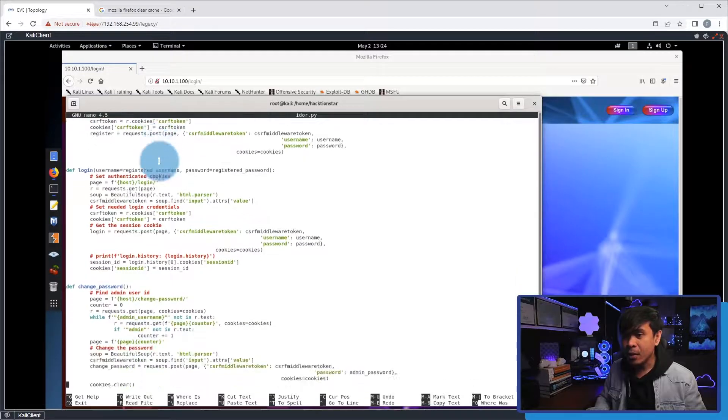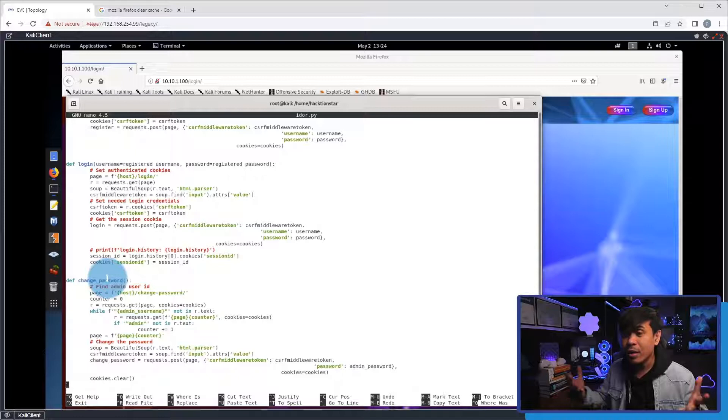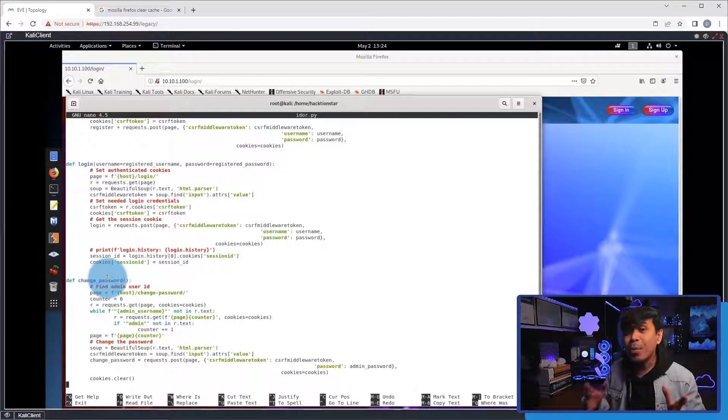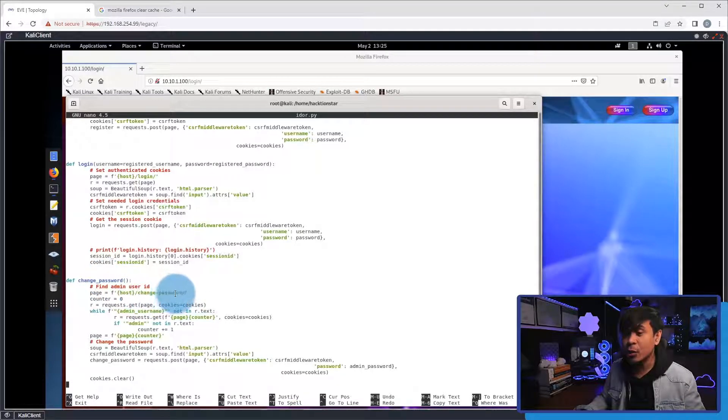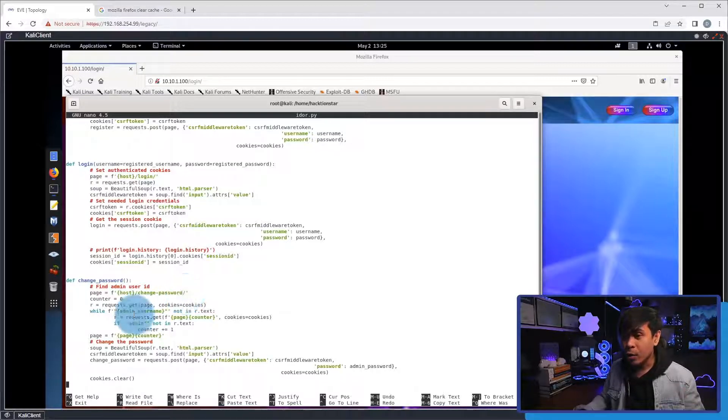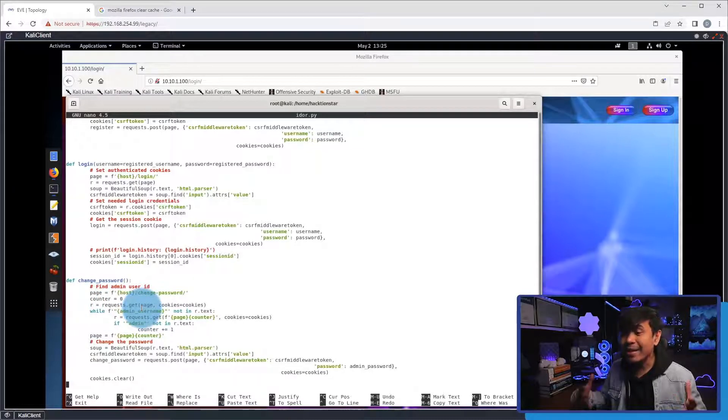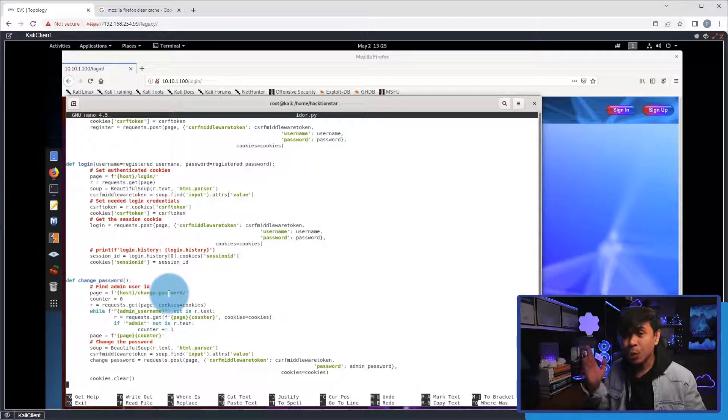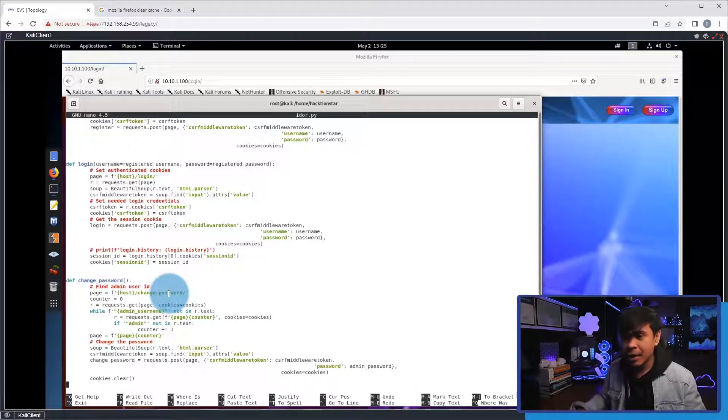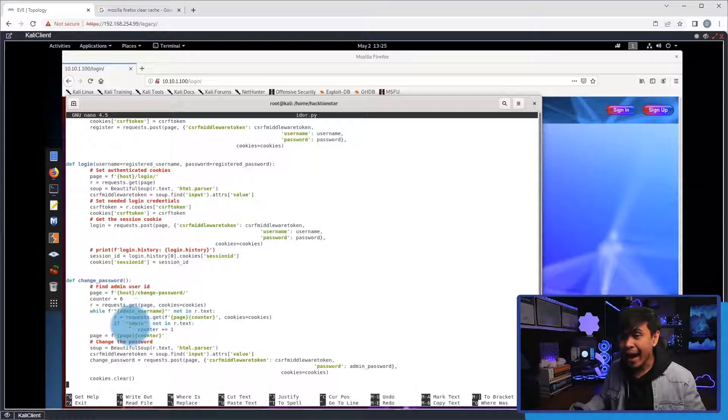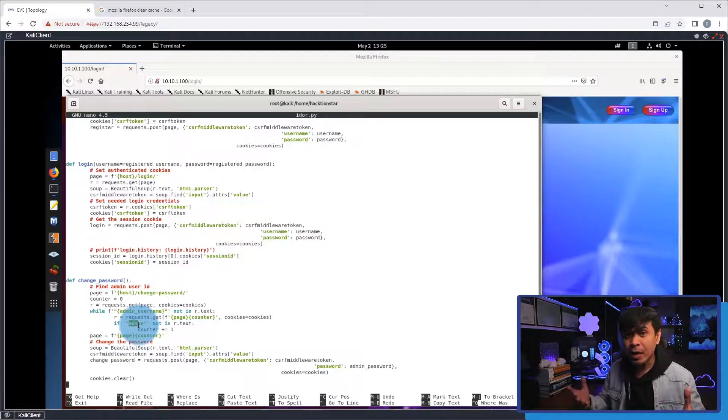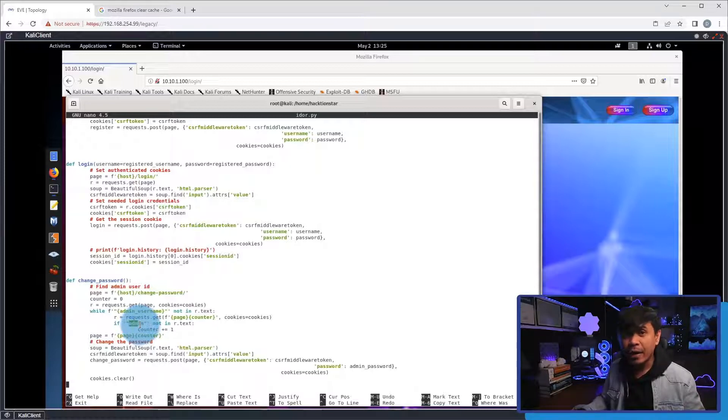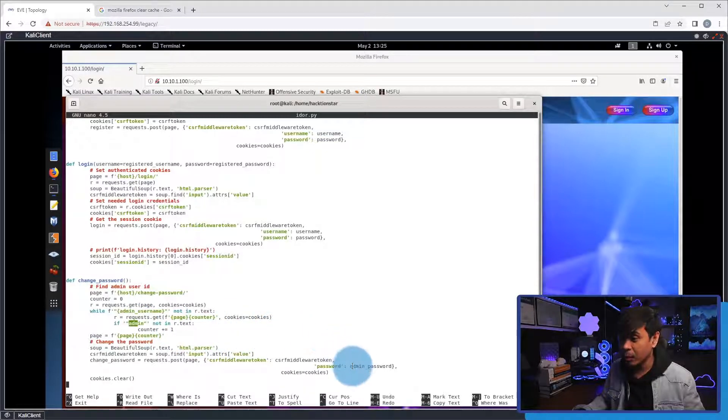Now, down here, this is the function change password, where we will actually change the password of an admin. So, how does it work? We still don't know the numeric directory of the admin account. And we know the page, which is host slash change underscore password. And what we want to do is, we're going to use a while loop here. And what it does is, in every page, change password slash 1, slash 2, slash 3, slash 5, 10, slash 20, 30, etc. It will look for every page if the admin string or the admin value will match. If it matches, we'll proceed with the changing of password. And we will be using the password value defined from our variable, which is admin underscore password.